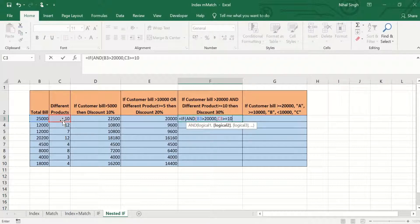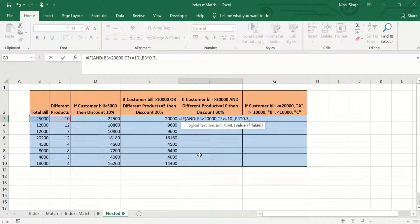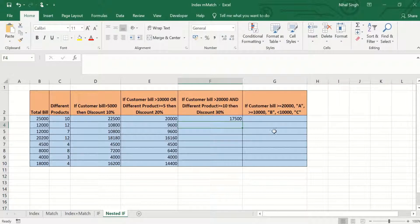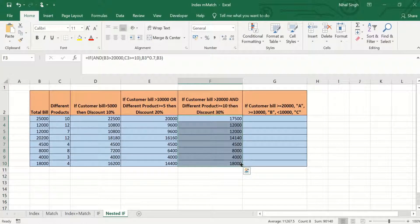The second condition is that the number of different products should be greater than or equal to 10. If both conditions are met, a discount of 30% is applied, so the bill is multiplied by 0.7. If false, the bill remains as it is. Pressing Enter gives a value of 17,500. That's how you use IF and AND functions in Excel. Dragging the formula gives values based on conditions met.